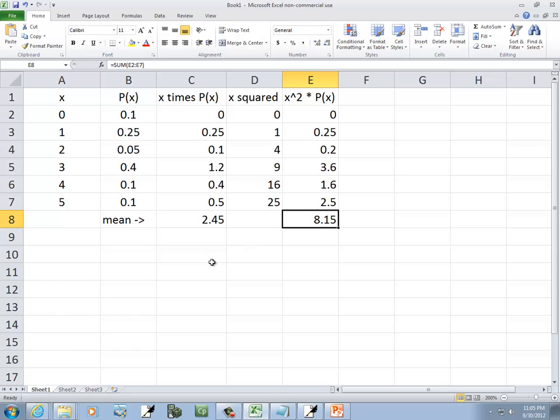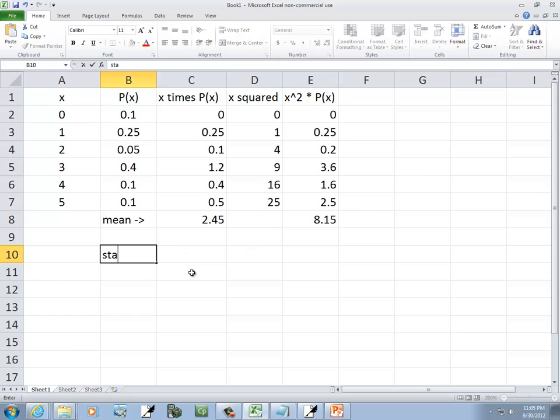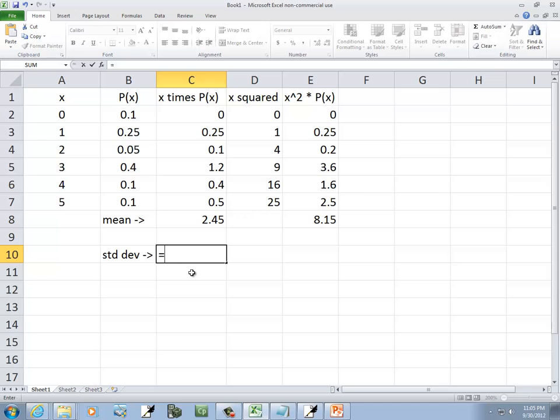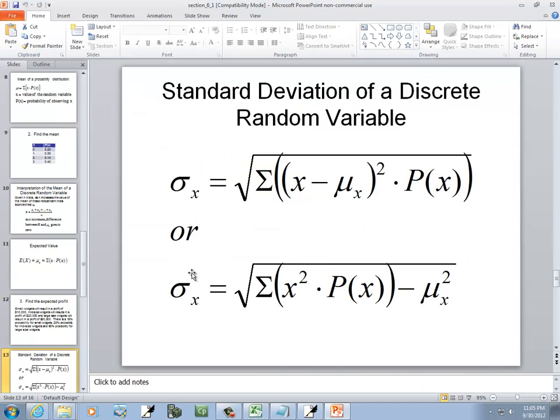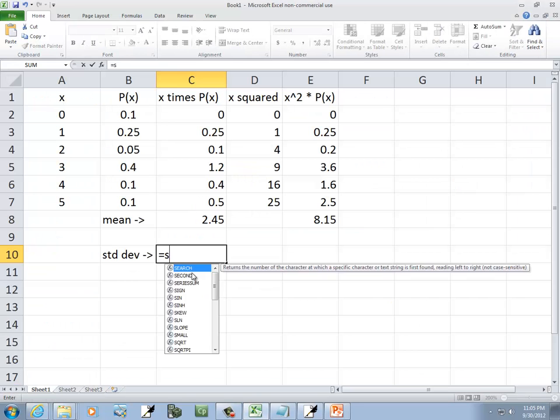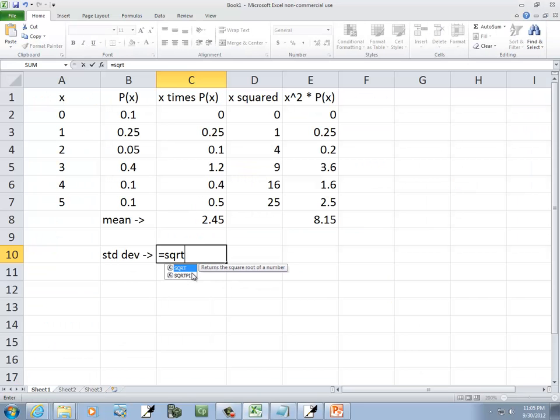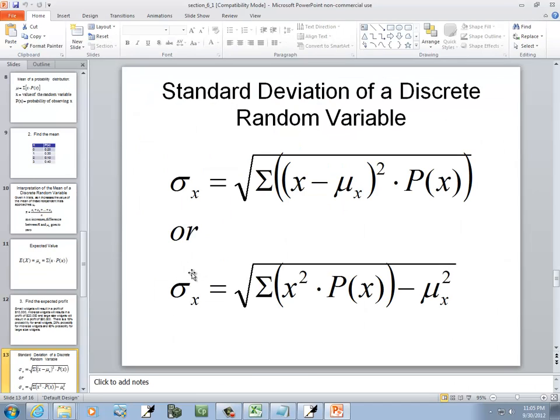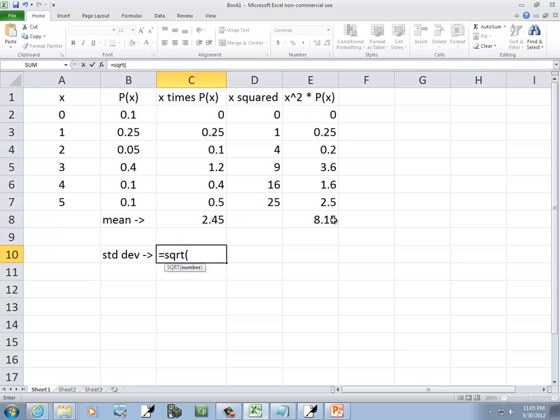Okay. Now, our standard deviation. It's going to equals, and it looks like we have a square root. So I'll type SQRT, beginning parentheses, and then the sum of x squared times P(x), which was cell E8. So that's E8.